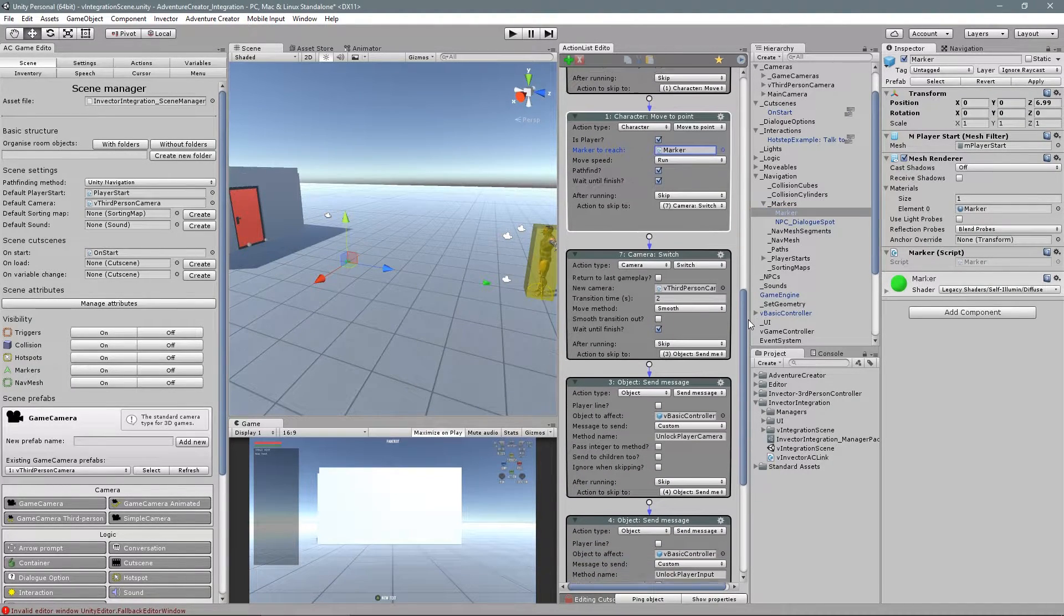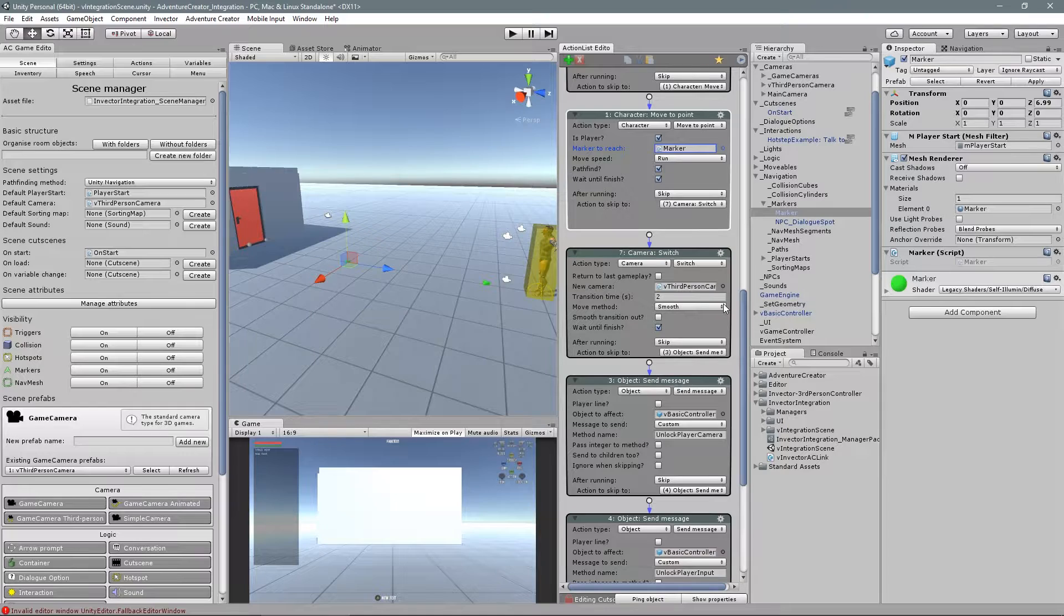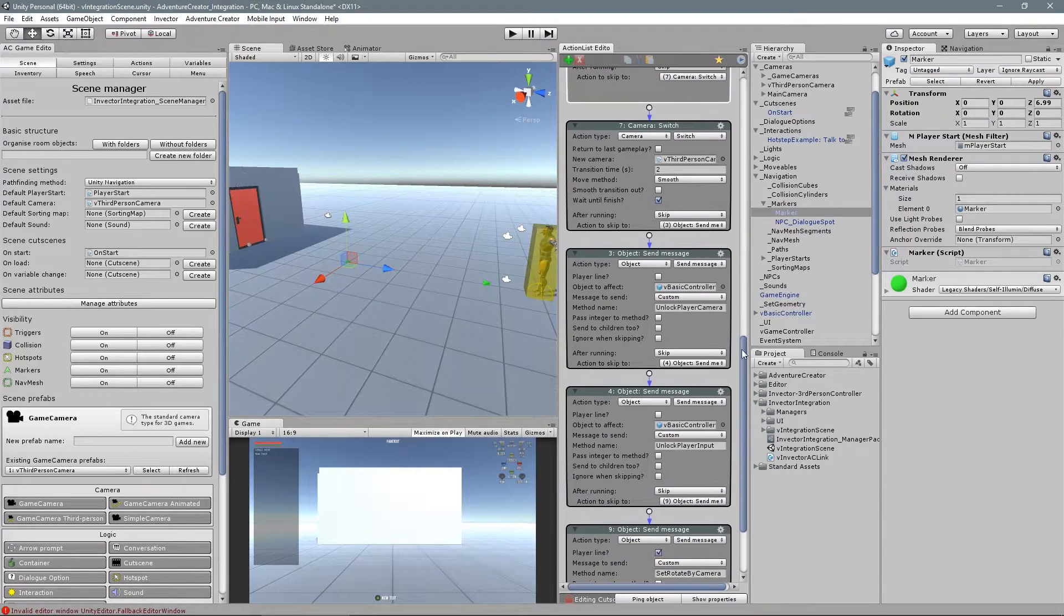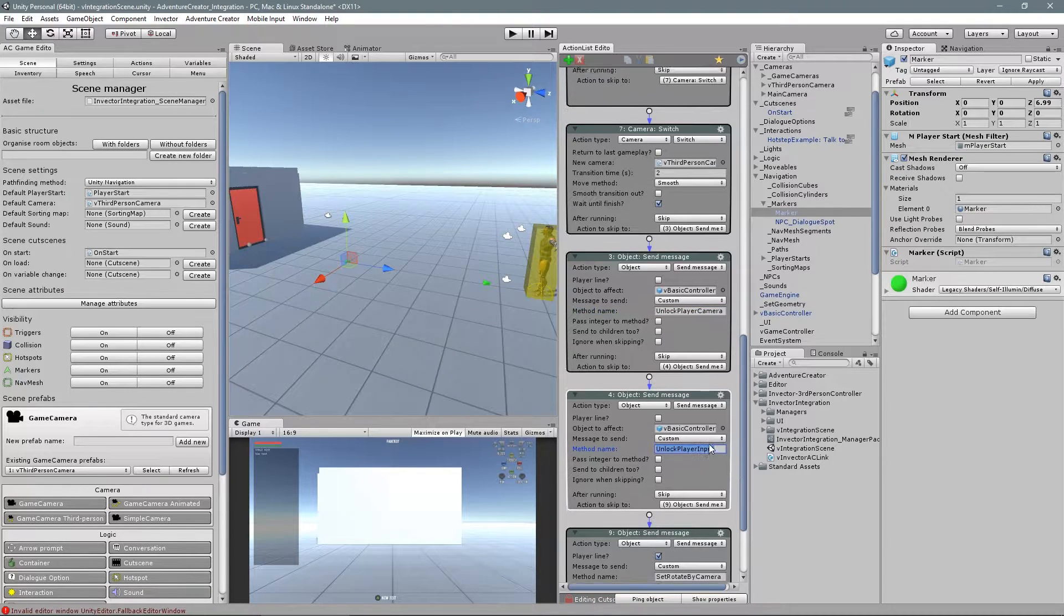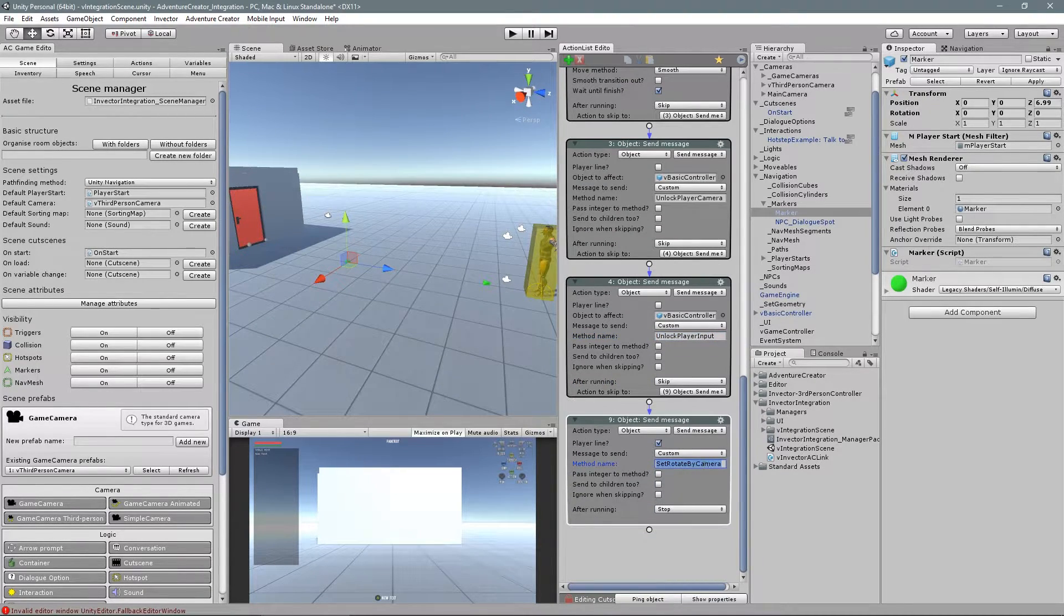Then the character will automatically move to a point using pathfinding. And when he finishes this action, we will switch back to the main camera with a smooth transition. Unlock the camera and input of the player and set the rotation back to the camera. Let's see this in action.